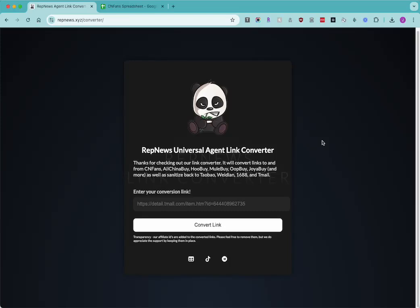Hey everyone, we put together this Universal Agent Link Converter for anyone who would like to convert, say for example, a CNFans Agent Link into an AllChinaBuy Link or a HuBuy Link, or if you would just like to remove the Agent Link altogether and strip it out so that you can get the original Shop Link back.